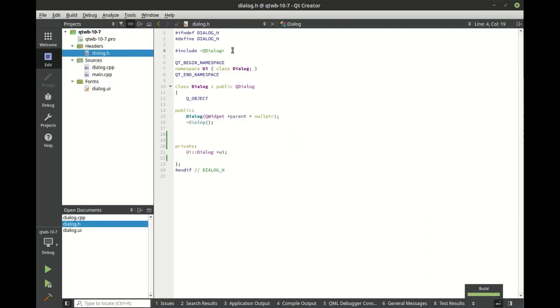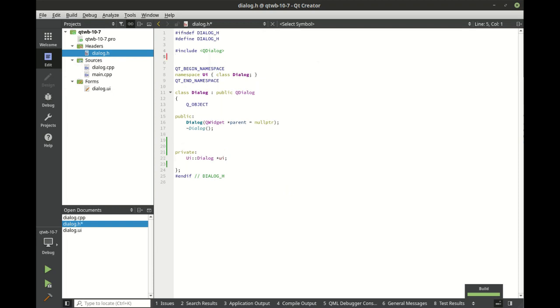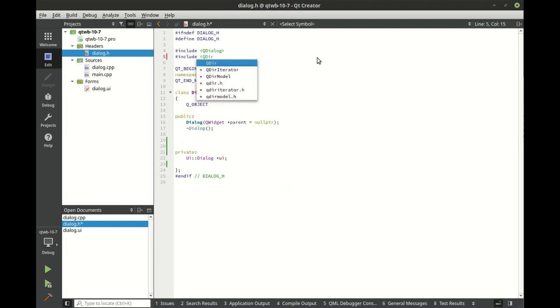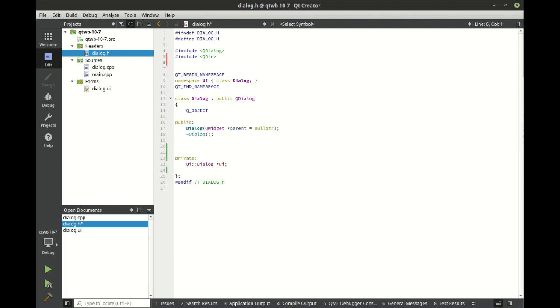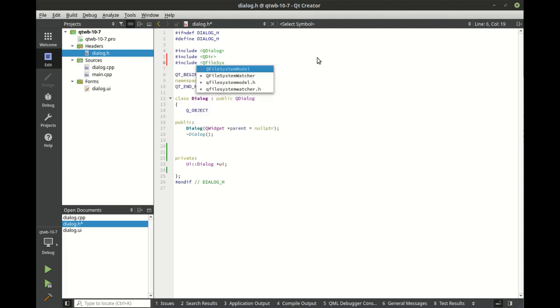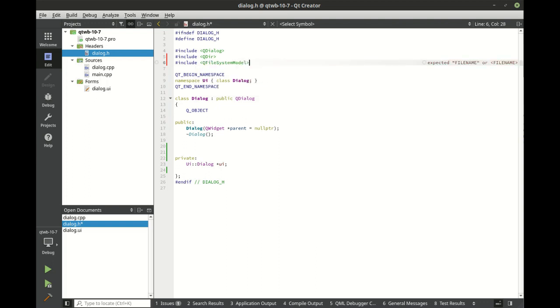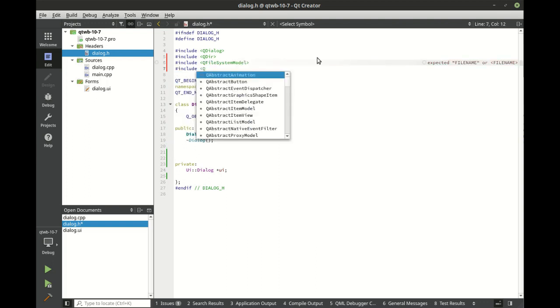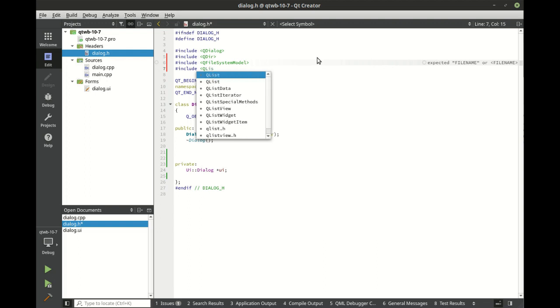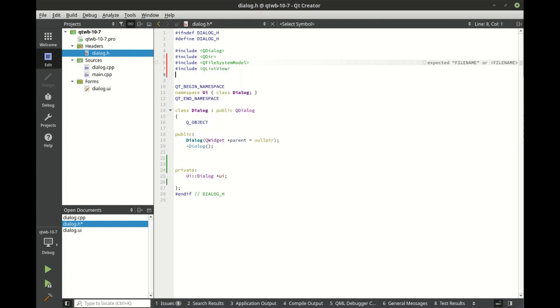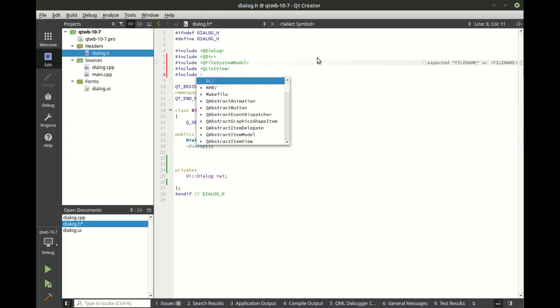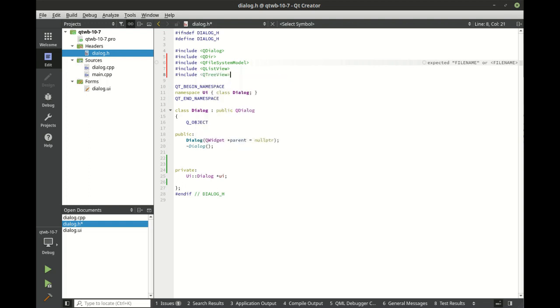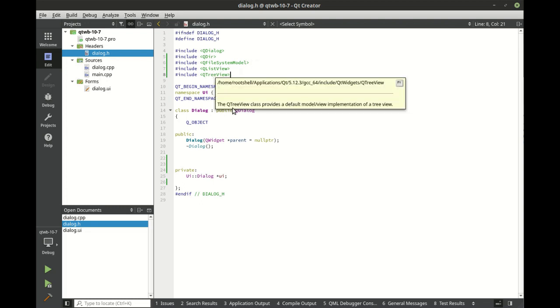Let's go ahead and add our includes. We're going to include QDir, the QFileSystemModel, the QListView, and the QTreeView.